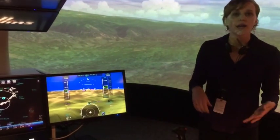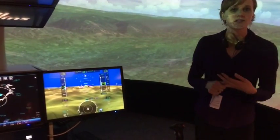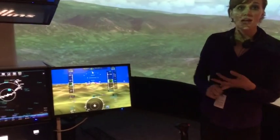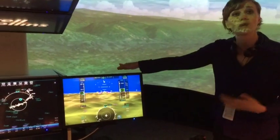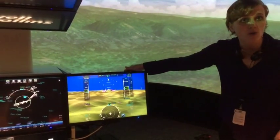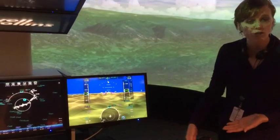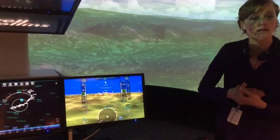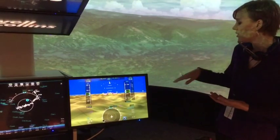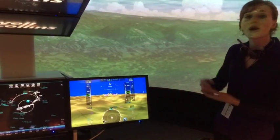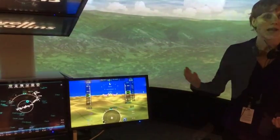I can do similar things with altitude — I can set altitude bugs and arm vertical speed mode. And then if I confirm that command, you would see that the aircraft would start to climb.